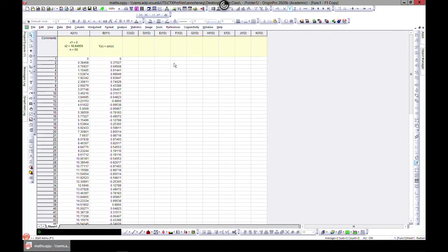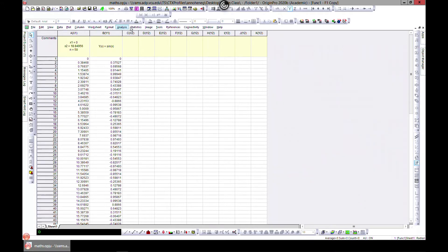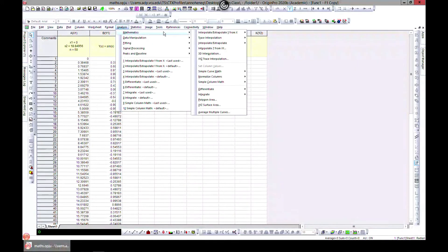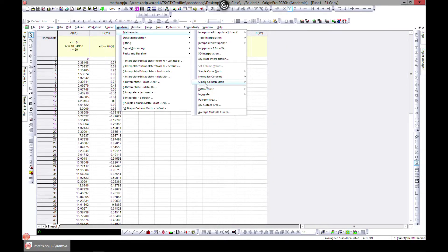In this lecture we'll learn how to do some basic math on rows and columns. I've saved it as 'math' — the Excel file is attached to the previous lecture and also as a resource to this lecture. If you go to Analysis and then Mathematics, you can do some basic math. Let's choose Simple Column Math.